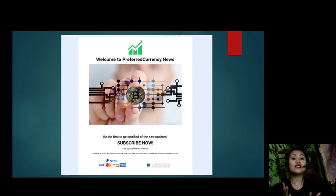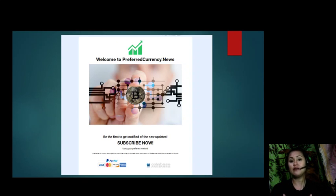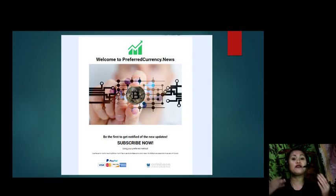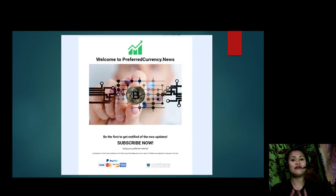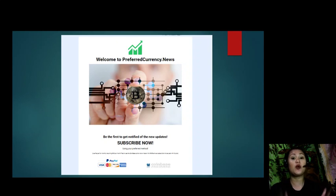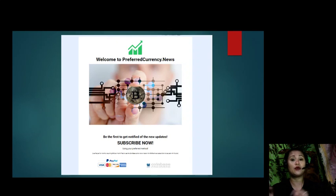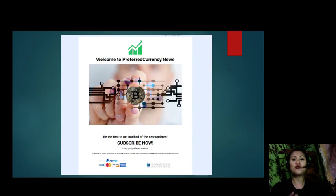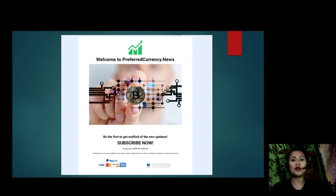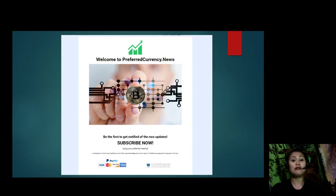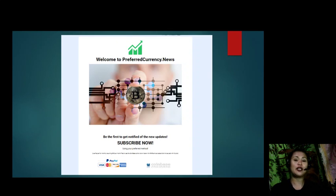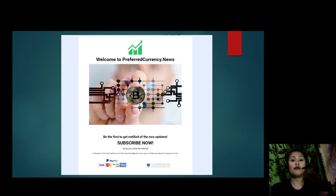If this is your first time on our channel and you haven't yet subscribed, please do so. And for those who would like to get updates 12 hours before the rest of the world, just go to preferredcurrency.news and subscribe to our daily newsletter to get updates from EOS Marketplace News 12 hours earlier before we broadcast it live here on YouTube.